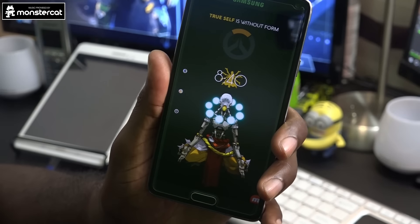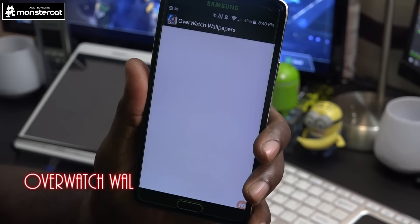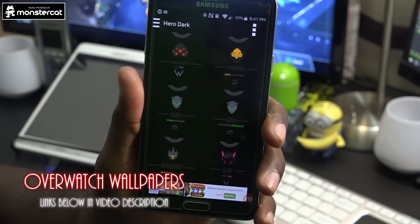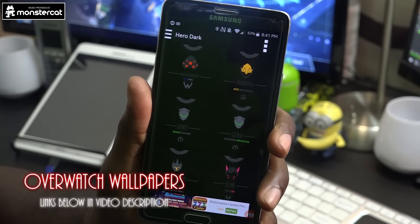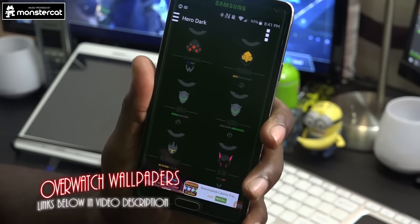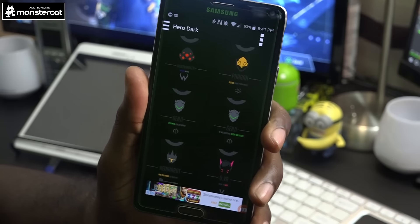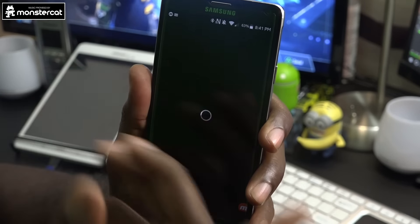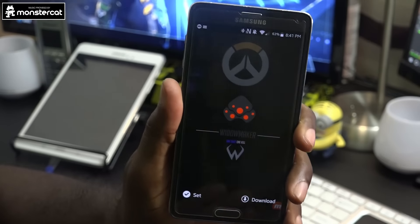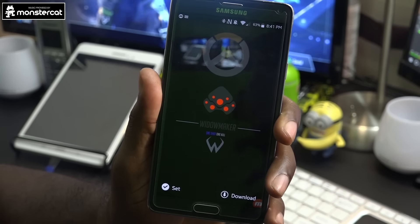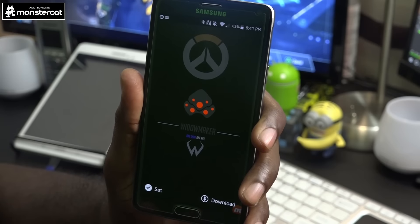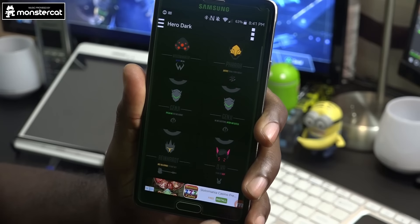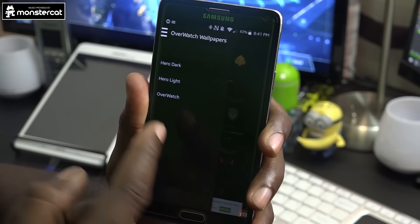The first wallpaper app is Overwatch Wallpapers. It's awesome — it doesn't have a whole lot of wallpapers but the selection it does have can definitely accommodate whatever you're looking for. We have Widowmaker, of course. Just a heads up, there are lots of ads. You can download and set each wallpaper.